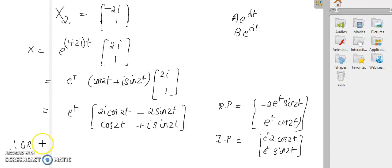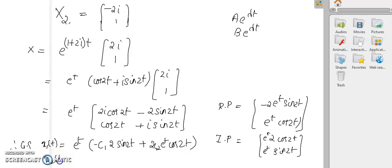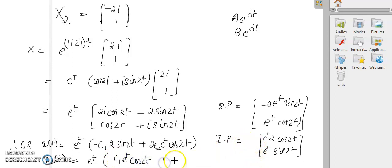Therefore the general solution is the linear combination of these two real solutions: x₁(t) = e^t (c₁·(-2 sin 2t) + c₂·(2 cos 2t)) and x₂(t) = e^t (c₁ cos 2t + c₂ sin 2t). This is the complete general solution of the system.